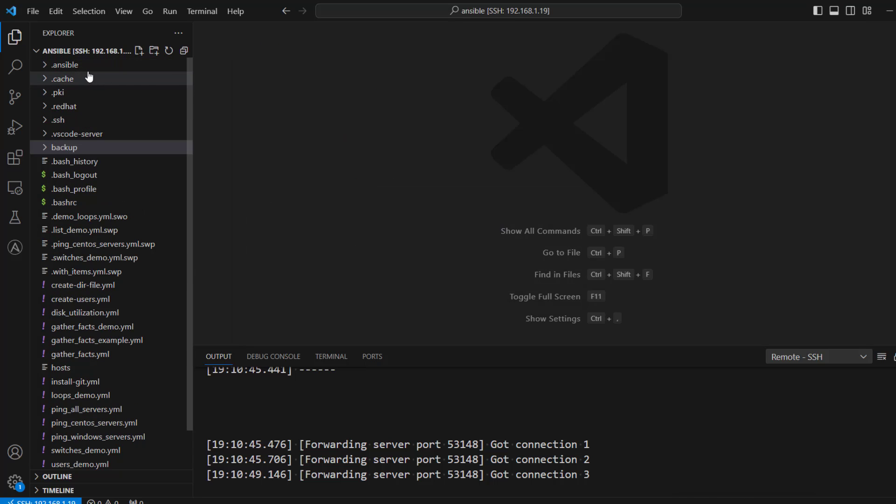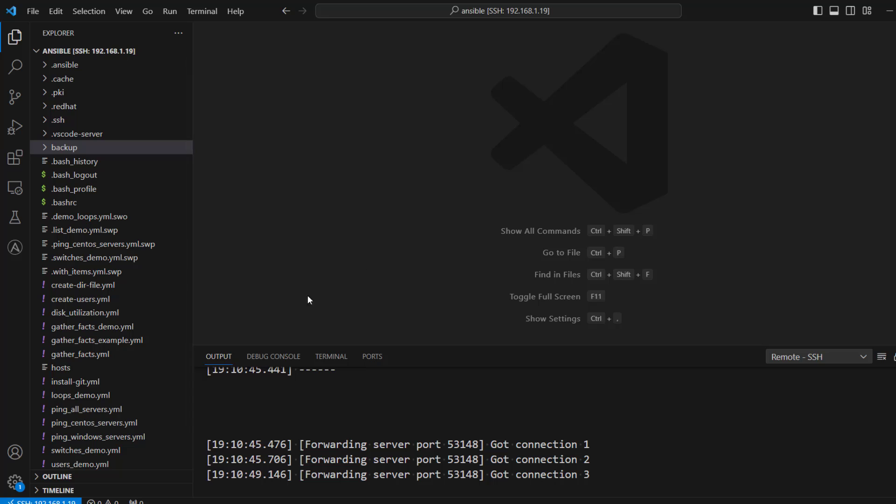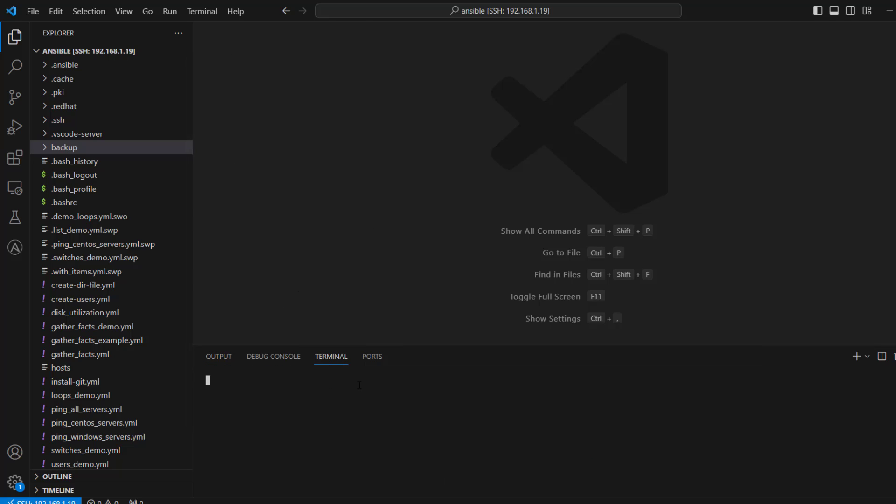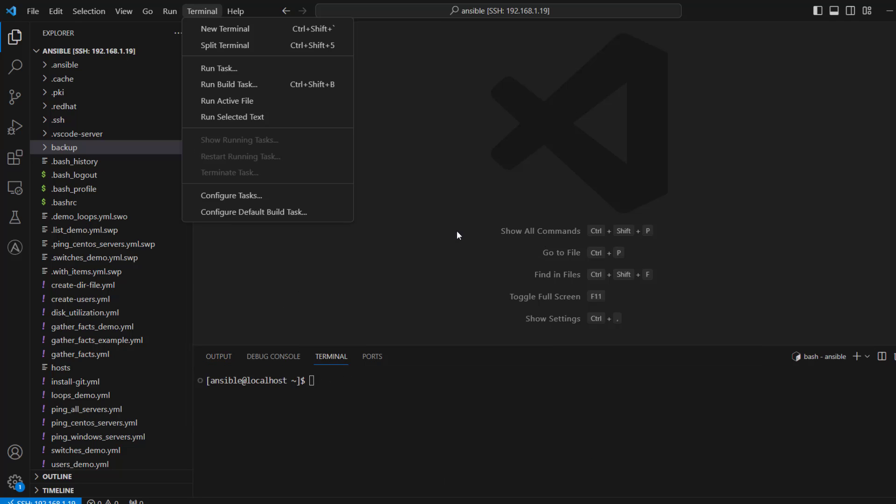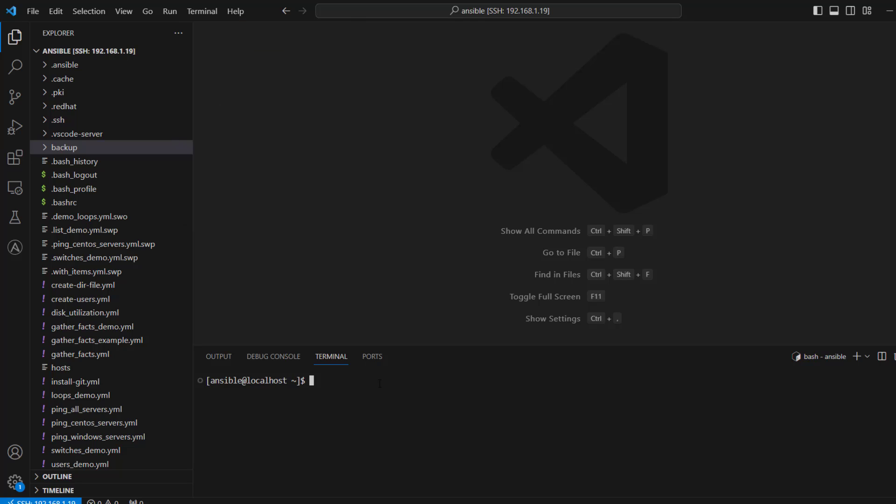So let me just clear everything. So here you can see the home directory which we are connected to is /home/Ansible because we provided Ansible user. But one more thing which you can do is you can see here we have option of terminal. Now from Visual Studio Code also you have access to that terminal. So if you don't see this terminal option here, you can go to terminal and click on new terminal.